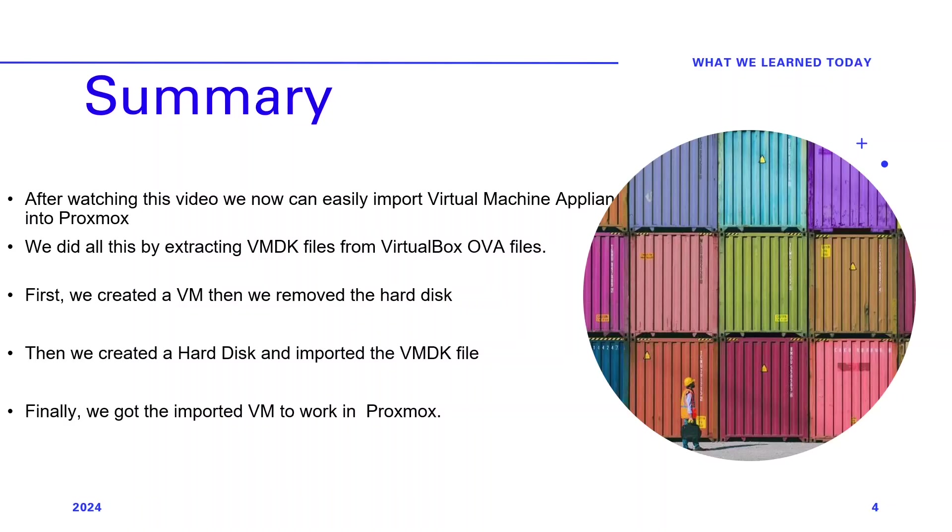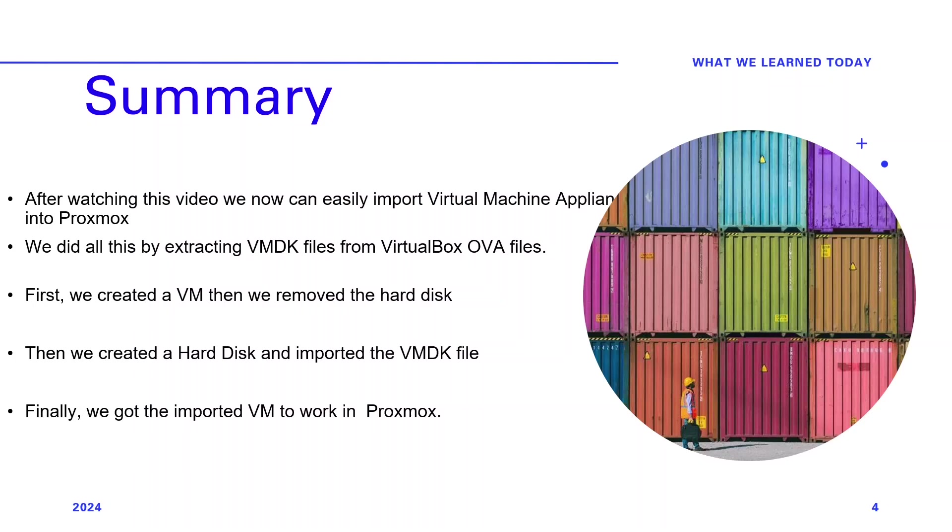Thank you for watching this video. Exploring the world of appliance OVA files that we can import into Proxmox. After watching this video, we now can easily import virtual machine appliance into Proxmox. We did all this by extracting VMDK files from VirtualBox OVA files. First, we created a VM. Then we removed the hard disk. Then we created a hard disk and imported the VMDK file. Finally, we got the imported VM to work in Proxmox.